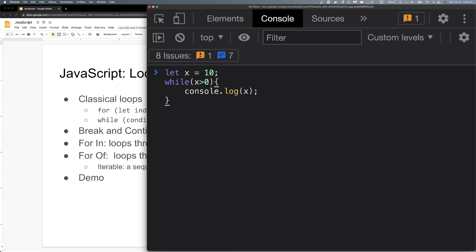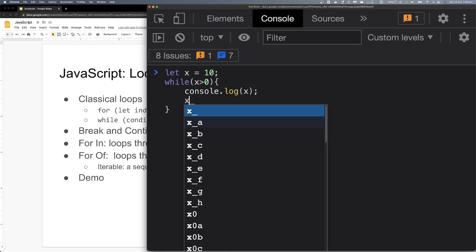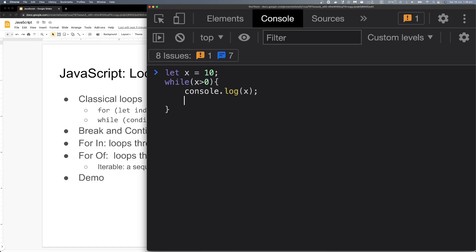If you press -- (decrement operator), that means x equals to x minus 1. Now it looks better — this is the value 10 minus 1. So it goes 10, 9, 8, 7, 6 — the loop will keep running until x becomes 0, at which point the condition becomes false and it will not work anymore.